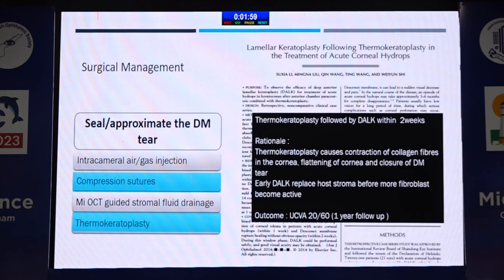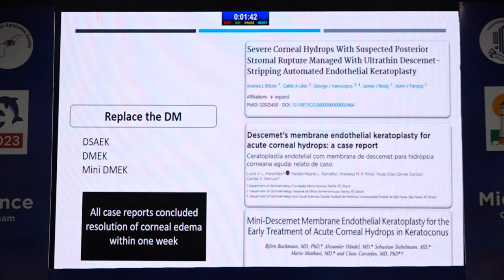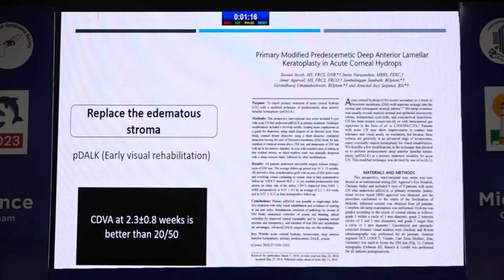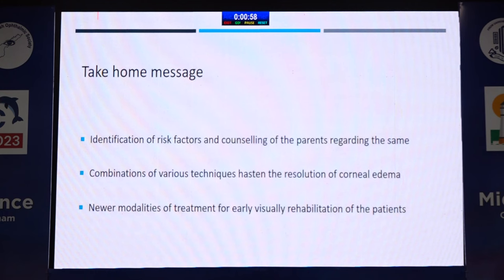For early visual rehabilitation, people have started doing thermokeratoplasty — cauterization of corneal stroma — followed by early DALK two weeks later, achieving visual acuity of 20/16 at one-year follow-up. Replacement of Descemet membrane using DSAEK, DMEK, or mini-DMEK to restore endothelial integrity has also been reported in few cases. The latest approach is replacing the edematous stroma by performing DALK at presentation, with patients achieving 20/50 within two to three weeks. Take-home message: always identify risk factors, counsel the patient, use combination techniques to hasten resolution of corneal edema, and adopt newer modalities for early visual rehabilitation.